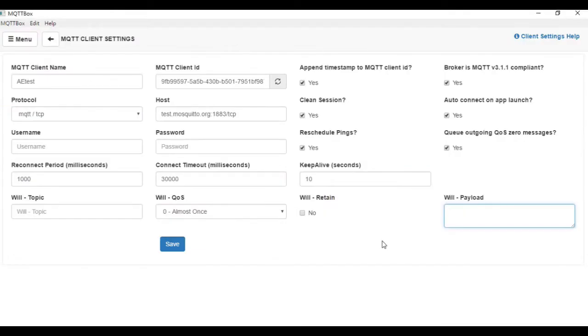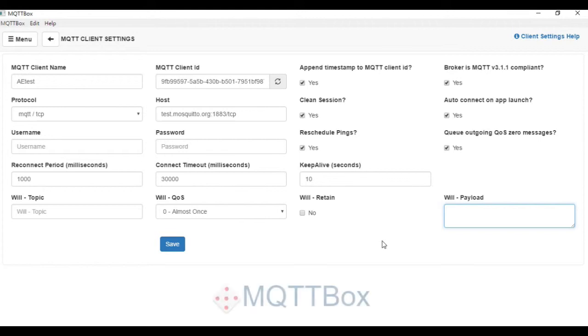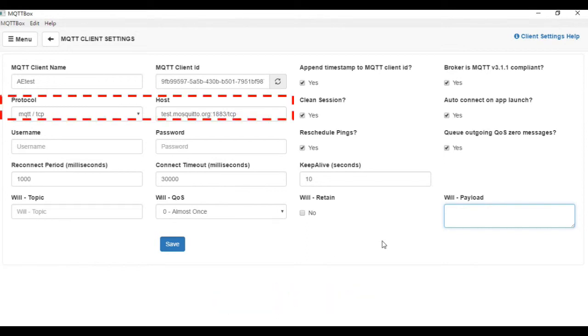Next, we will verify whether the data is successfully uploaded to the broker by a third-party MQTT client application, which is called MQTT Box. First, we need to connect it to the broker as well. Here is the MQTT setting, which is the same as in the WISE.